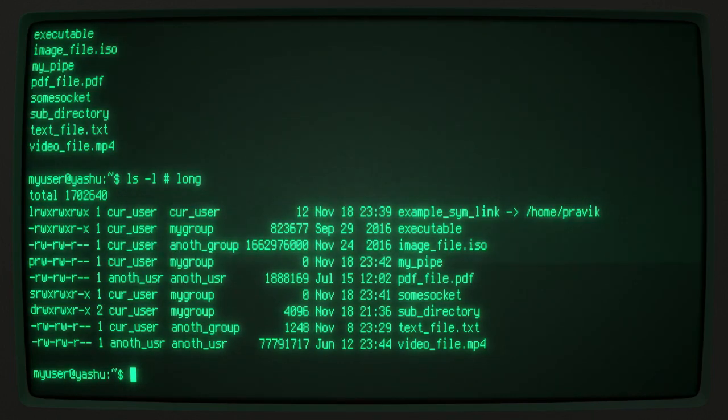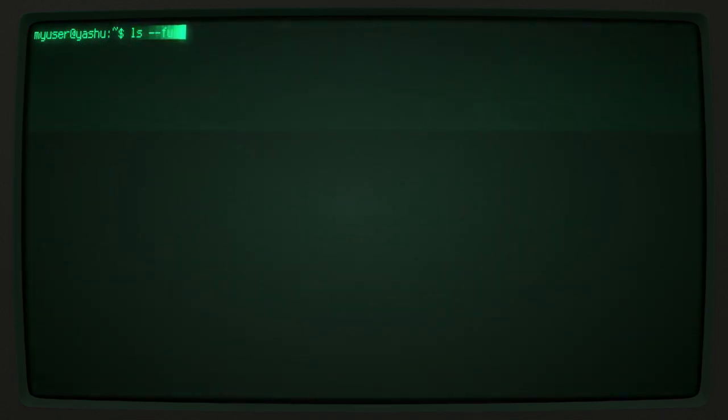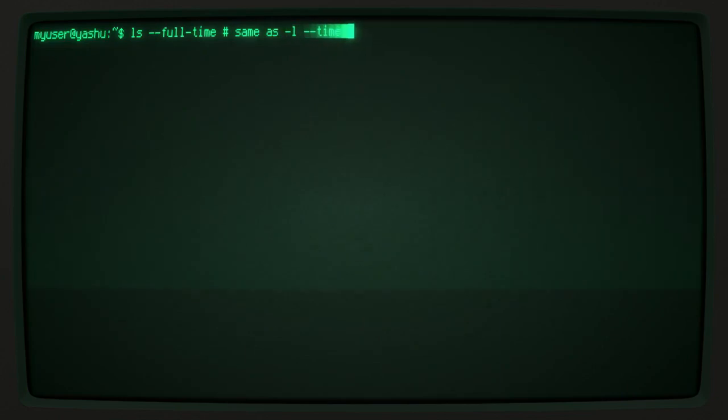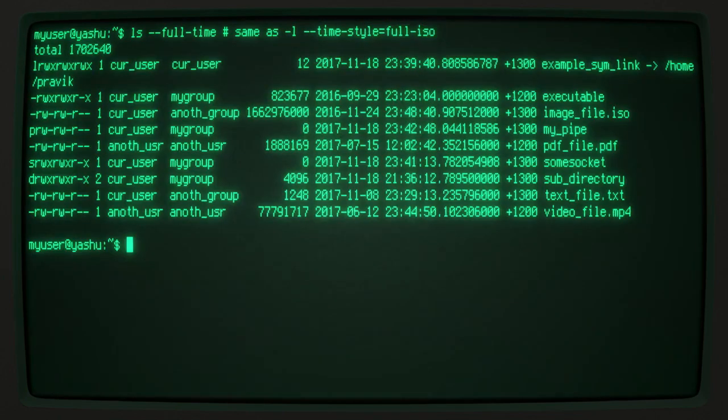There are also a bunch of arguments that perform a similar function to -l. The --full-time argument displays the modification time in a proper ISO standard time format.